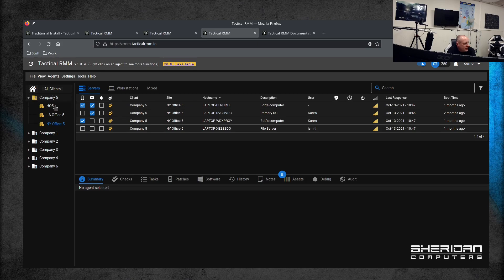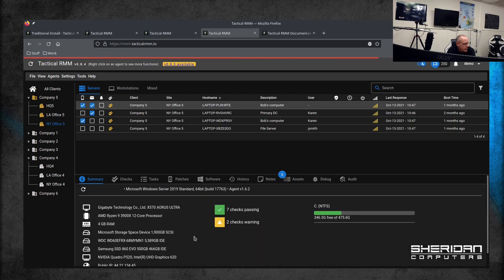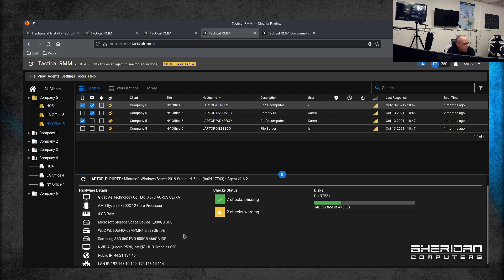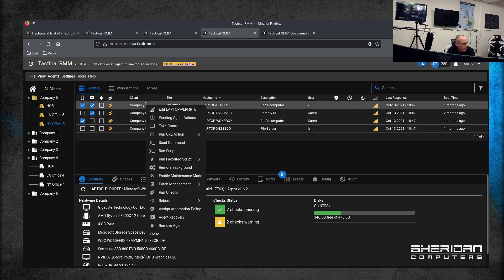So you've got your customer companies down the side. You can break companies down into sites, and then you can look at the machine summary, get an overview of it.